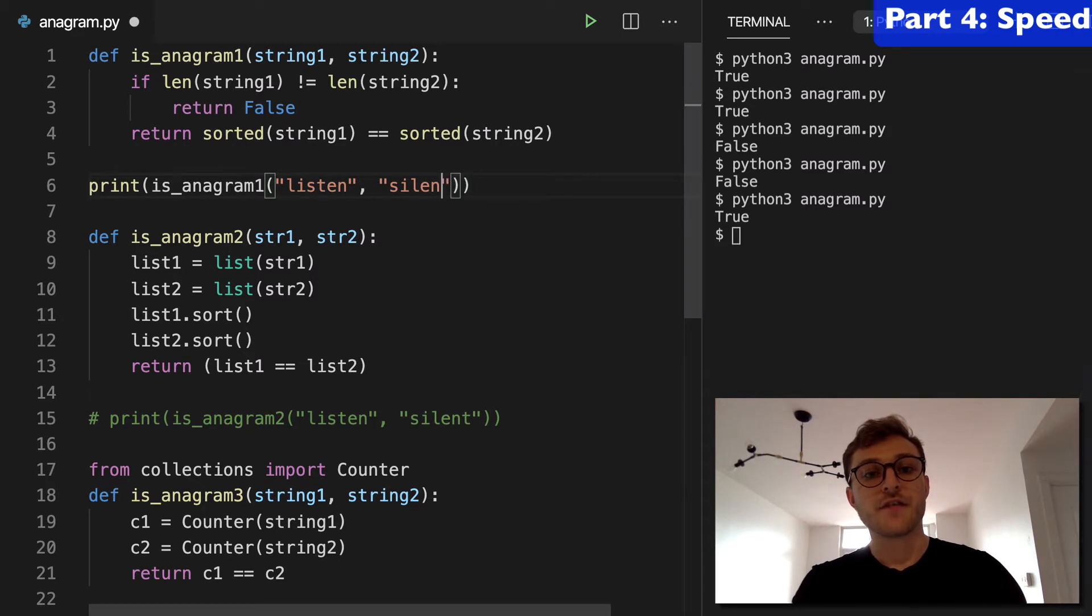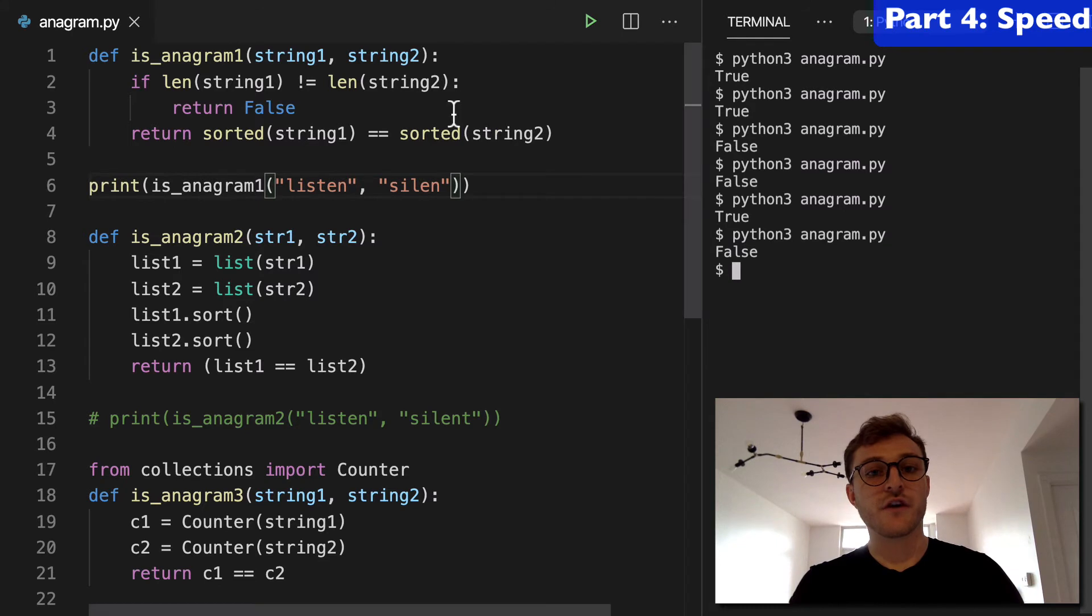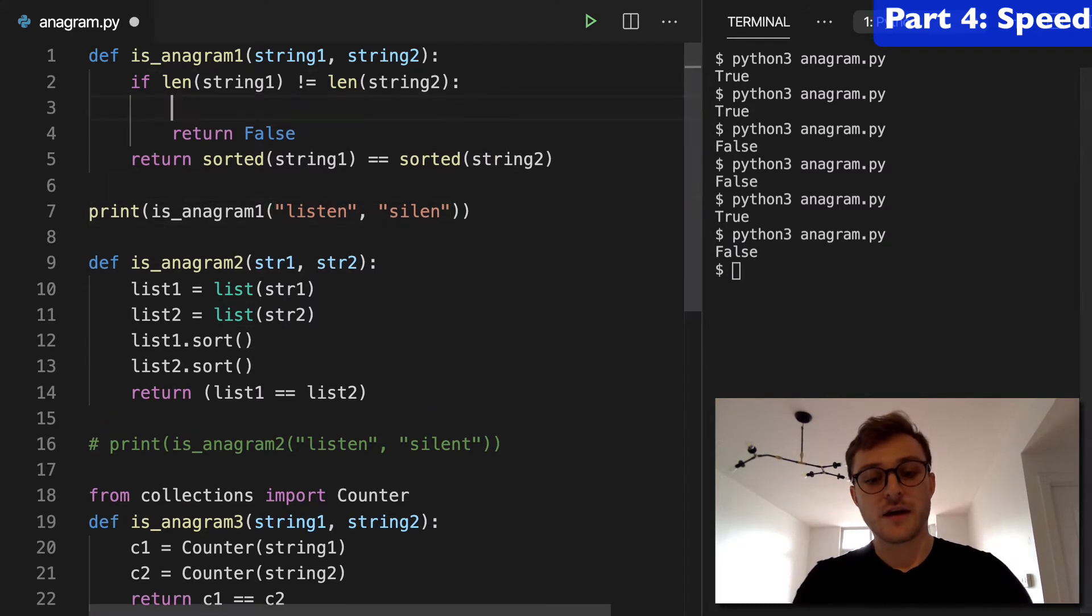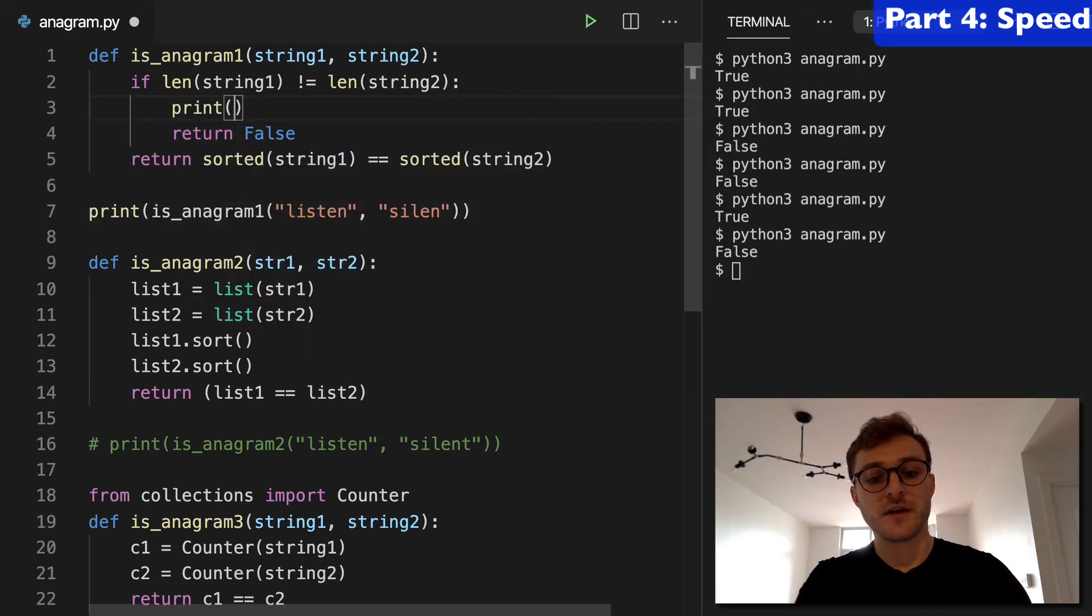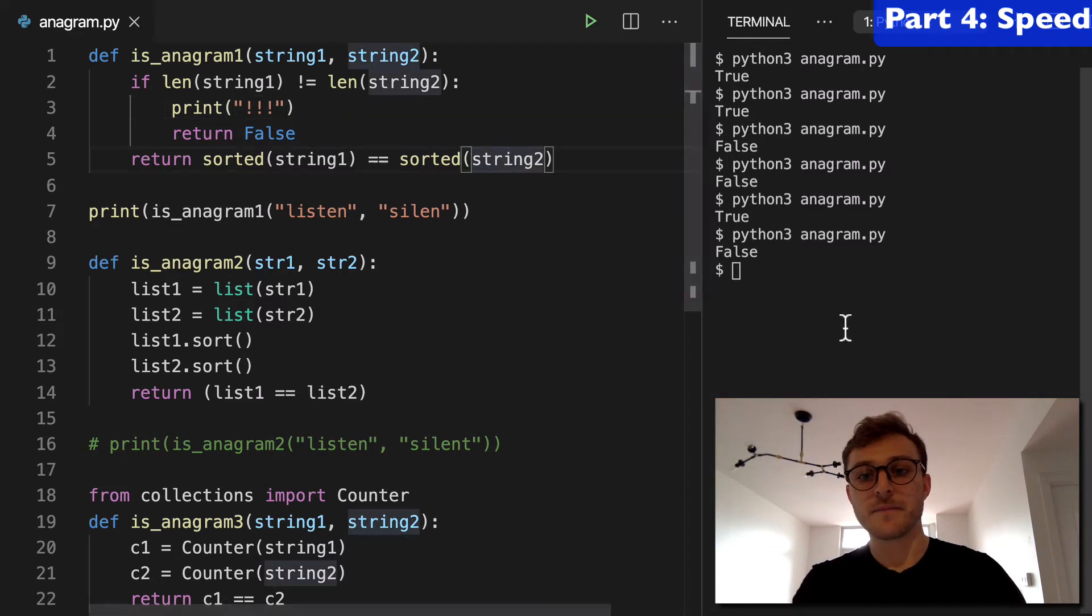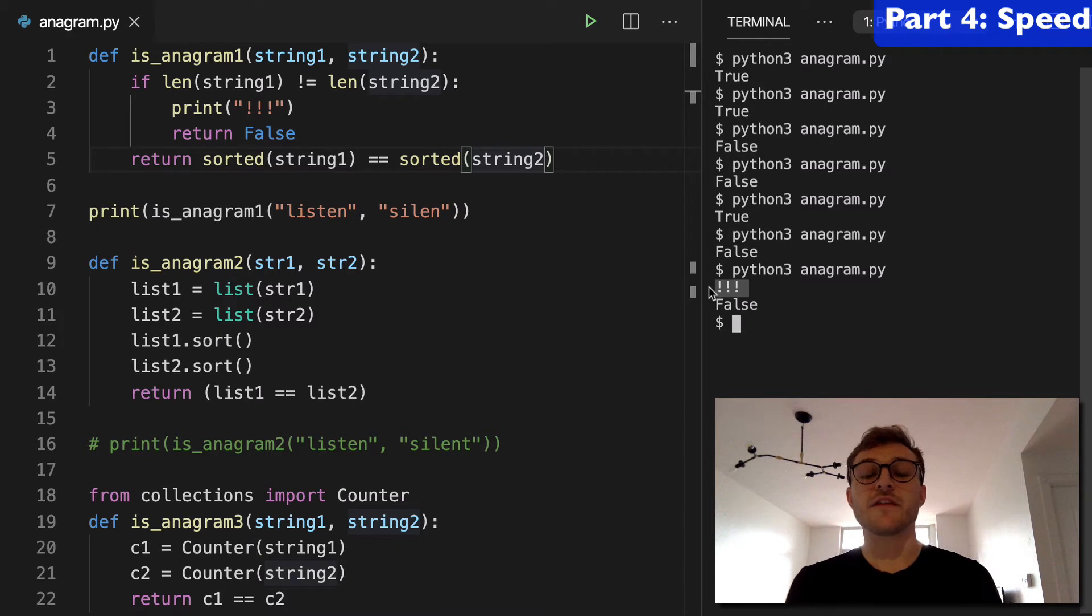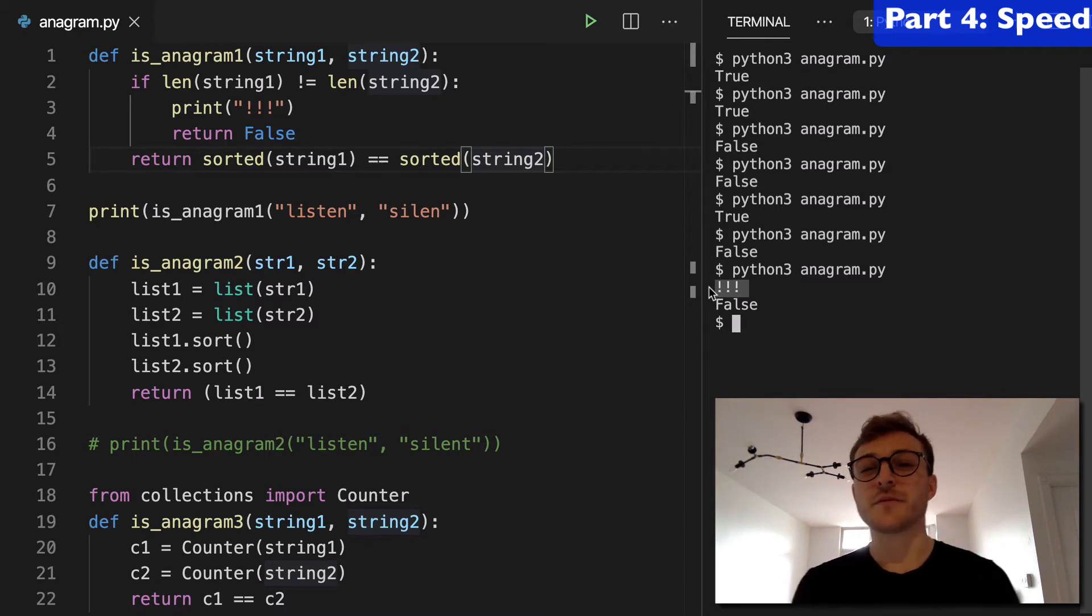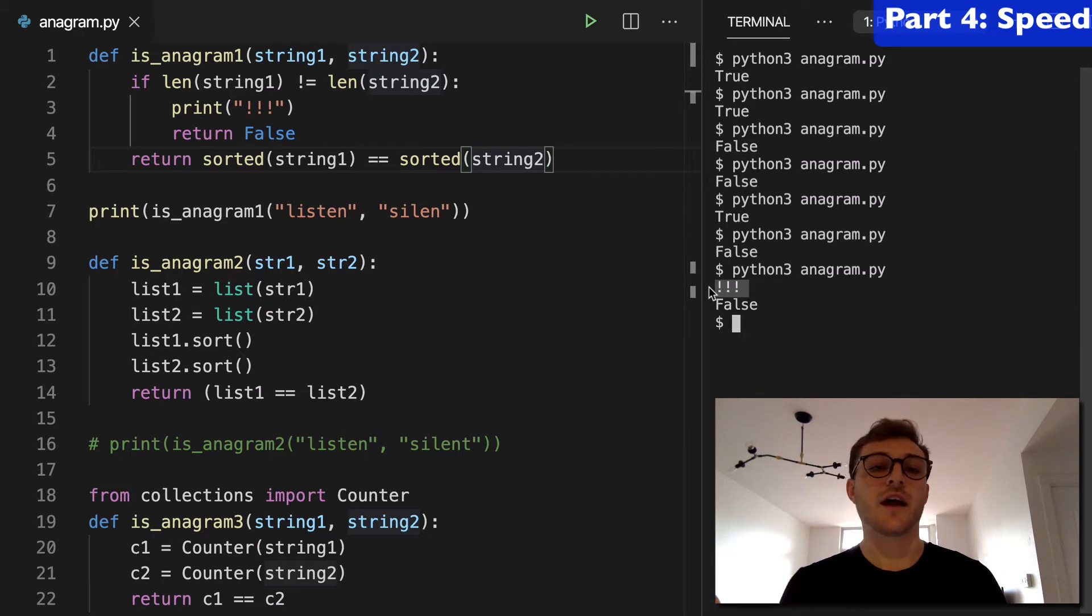Now, if I reduce that length, that's going to return false. And I might as well just put a print statement here so that you can see that we are in the if statement. Right? So we're in the if statement, the lengths are not the same, so this is going to be faster because we never have to do any sorting. We just check the length and we're done.